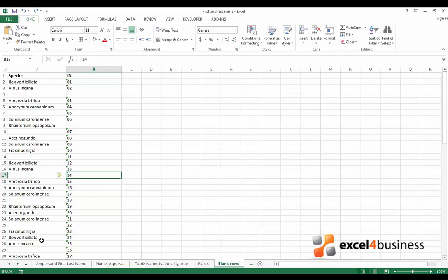Hi there, my name is Mila and in this video I will talk about removing blank rows in Excel.